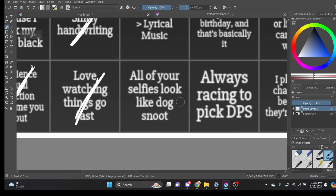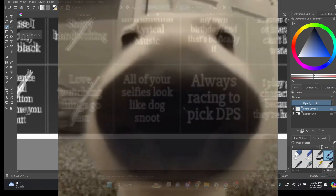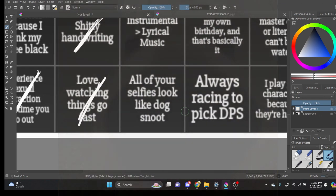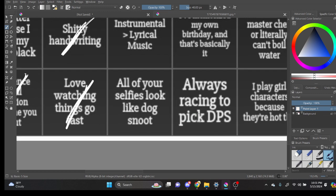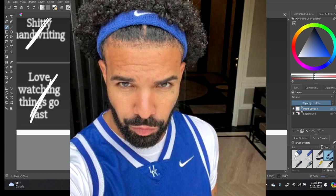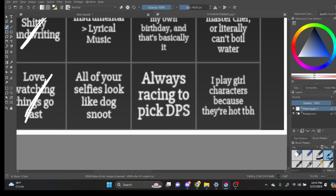Your selfies look like dog snoot. I don't know what that means, bro. Dog snoot? You just learn how to take a better selfie, my guy. Always racing to pick DPS.